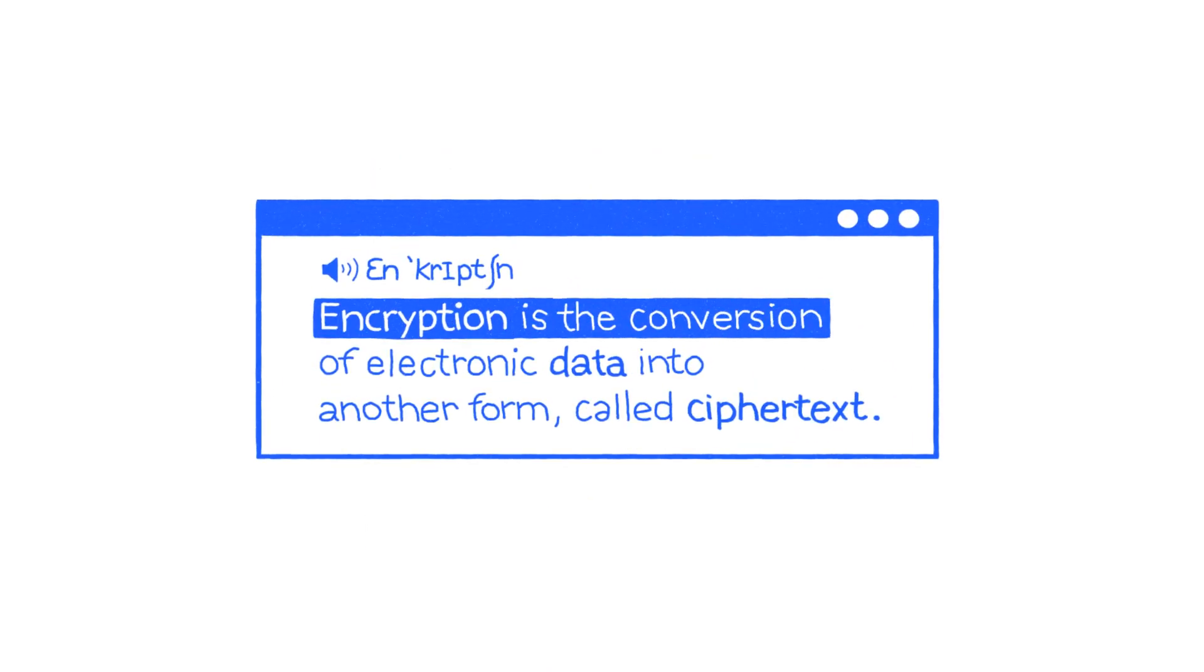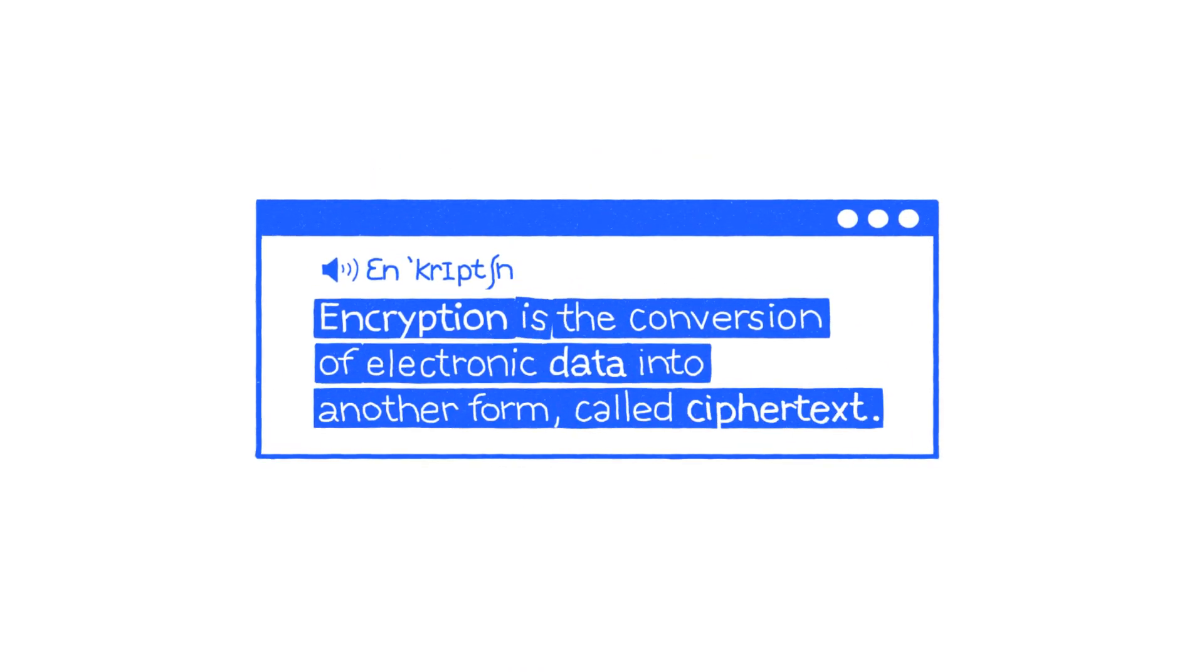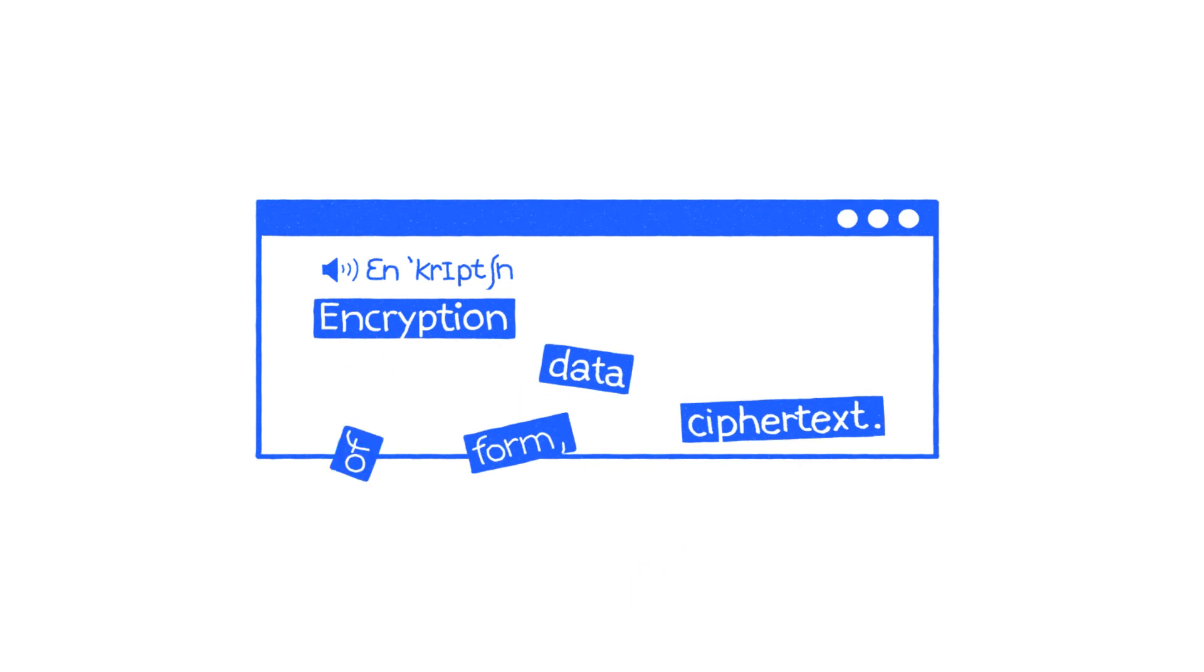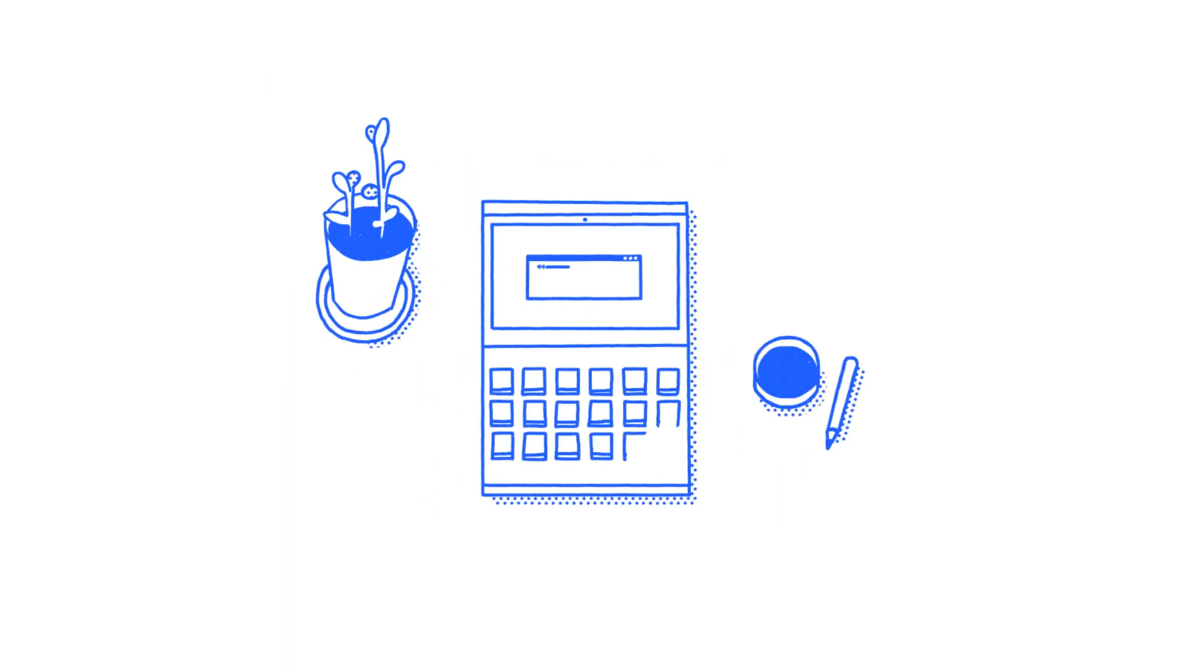Just take encryption for example. Not understanding technology could put us at risk of making uninformed or even unsafe decisions.